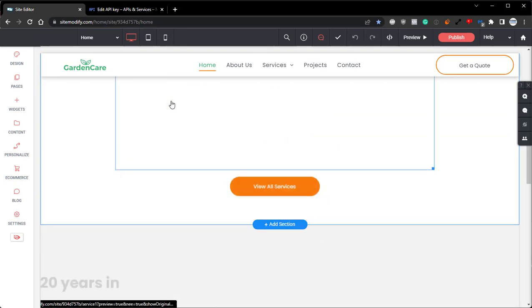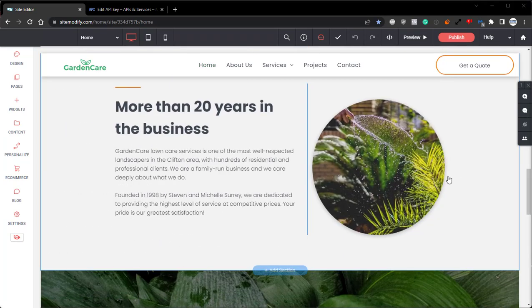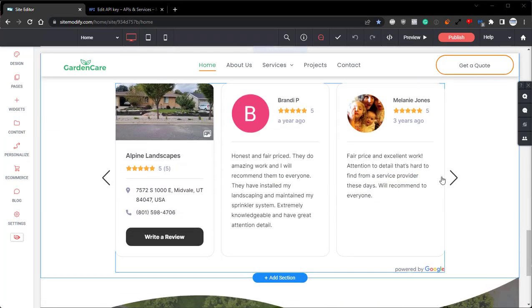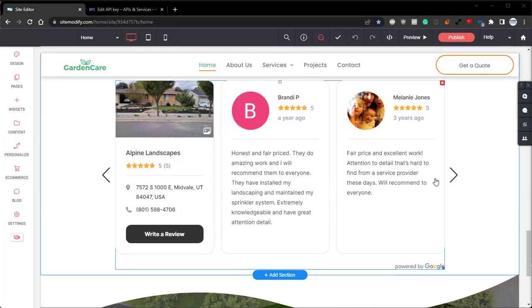Now we can scroll down. And there we have it. Just like that, we've created a new API key and we've restricted it to our specific sites. And now the Google Review widget is ready to go.